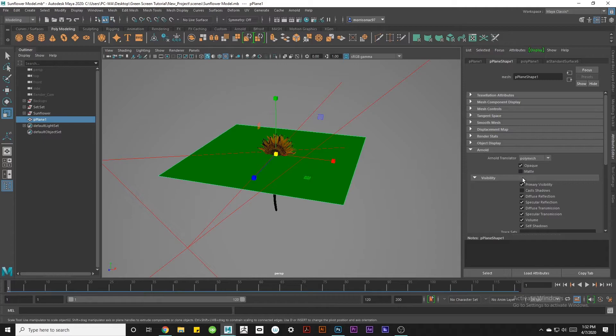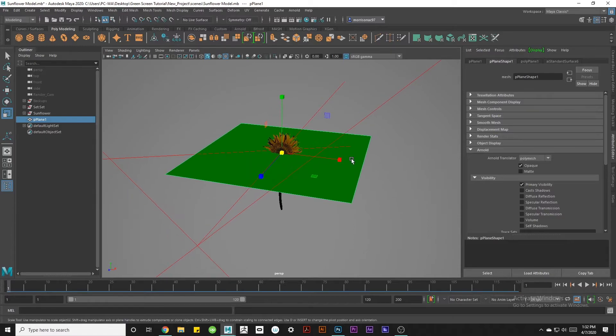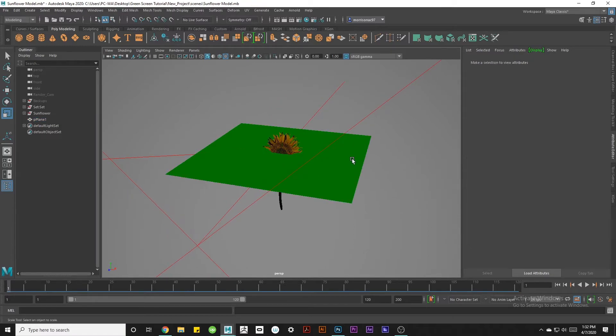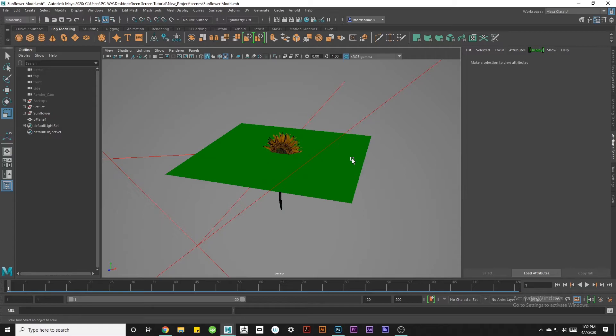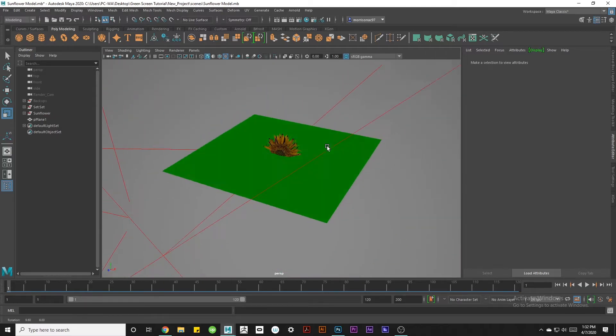Then we're going to go down to the Arnold section and do the exact same thing under the visibility section. Uncheck everything except for primary visibility. Basically what we're doing here is making sure that the green plane won't reflect any green or cast any shadows onto the model that we're trying to get a nice render of.